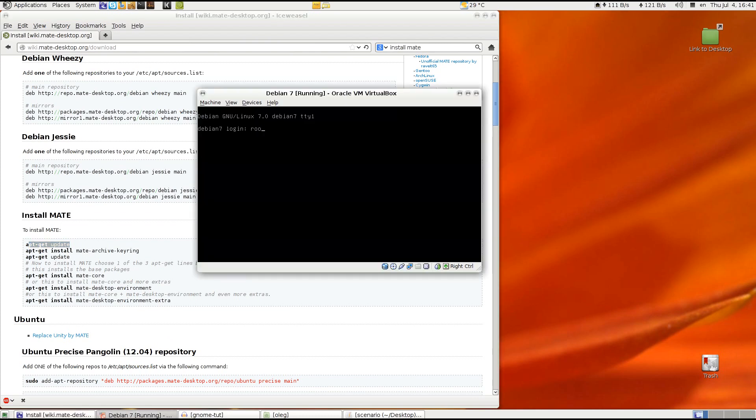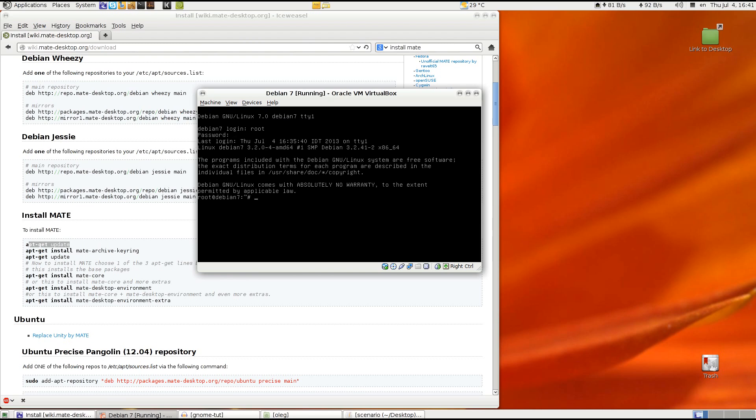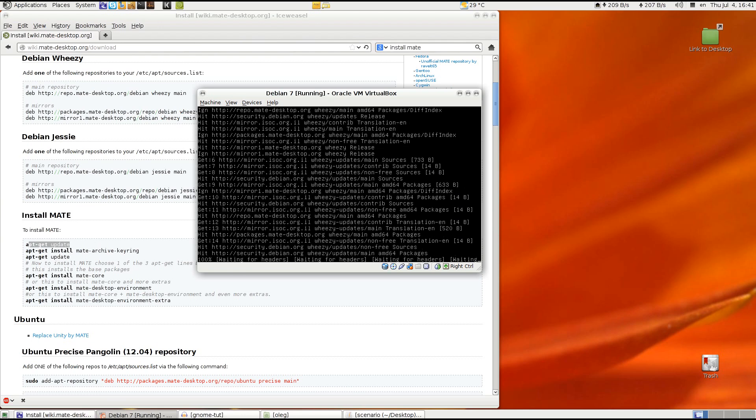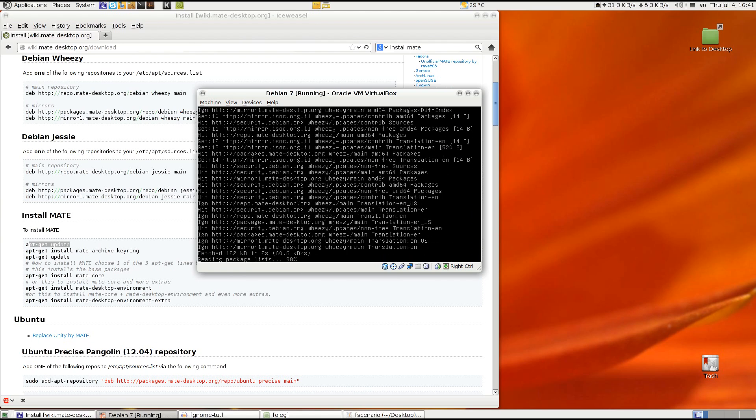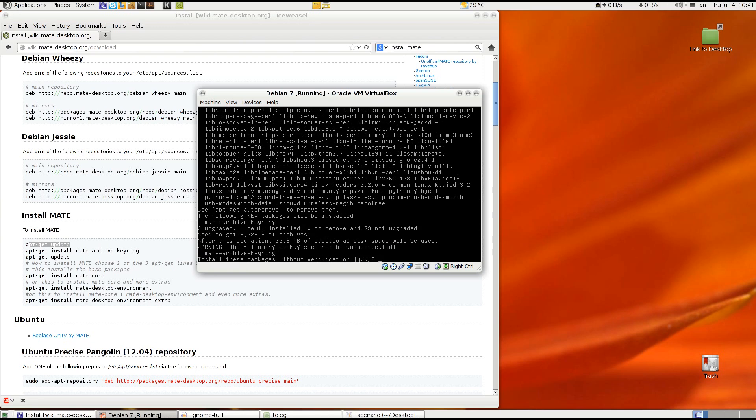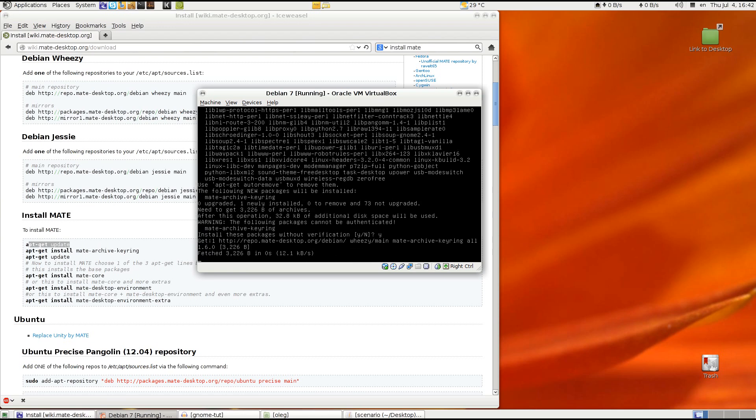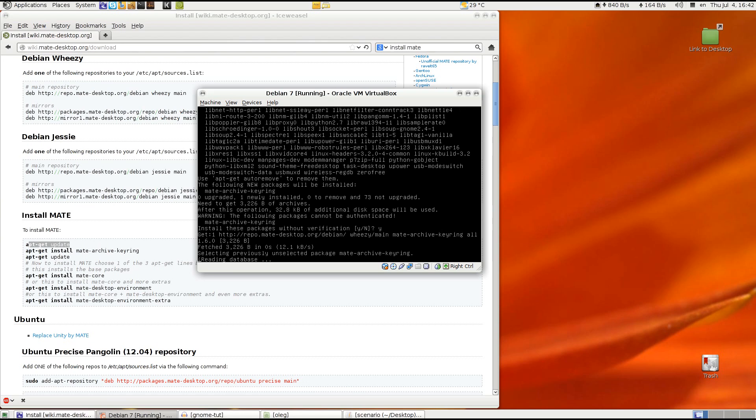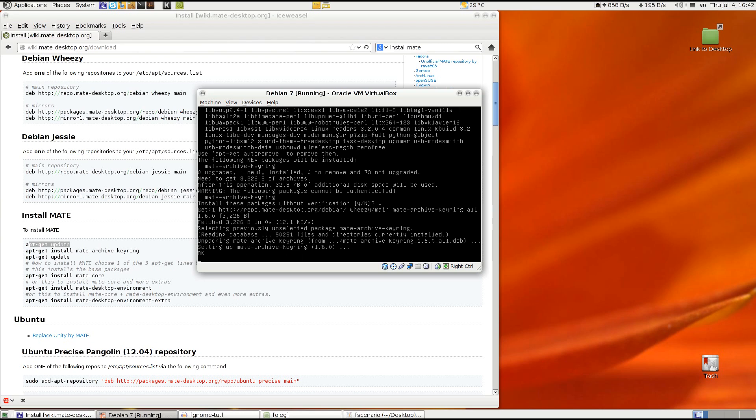Of course need to be root. And update. And install mate-archive-keyring.